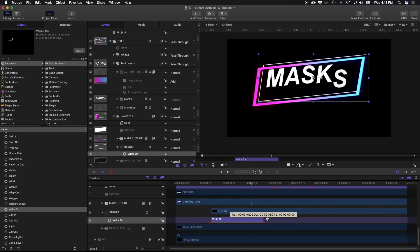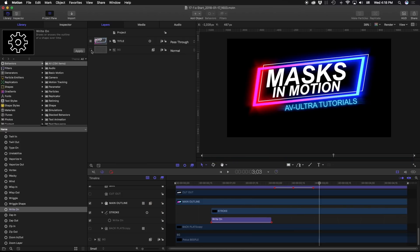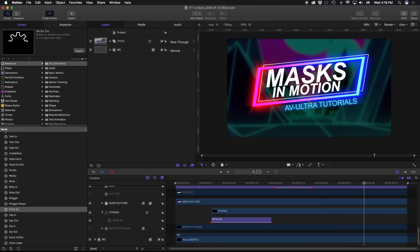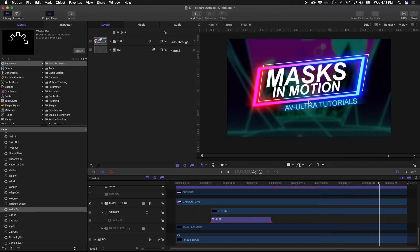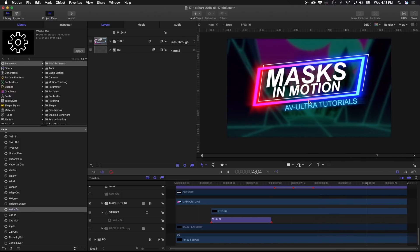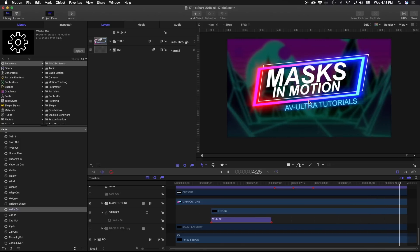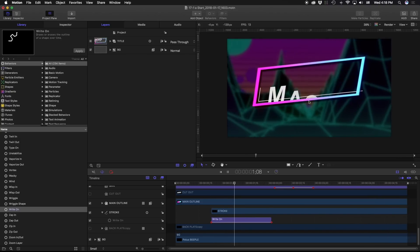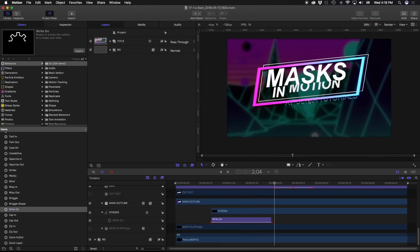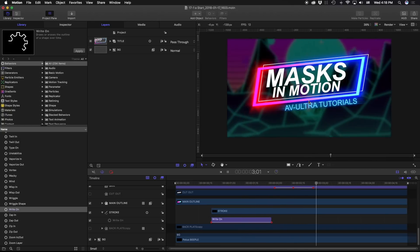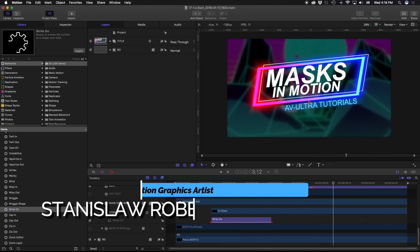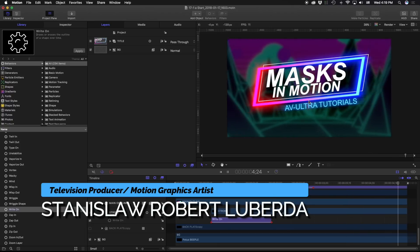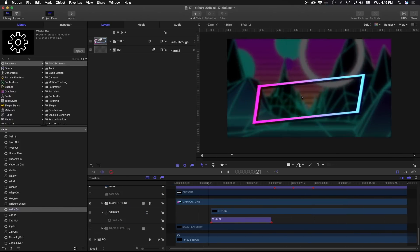Now it creates a little bit more movement as everything else is happening. Turning on our background to finish things off, we now have our completed title using masks. That's the basics of using masks in Apple Motion — hopefully that shows you how you can use different shapes and items in your composition as mask sources to reveal certain things selectively. My name is Stanislaw Robert Liberto — thanks a lot for watching and hopefully you found this information useful.